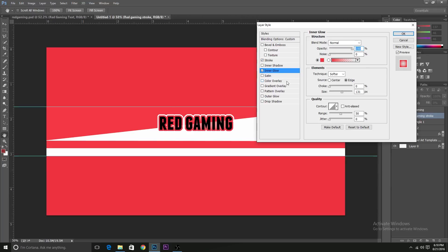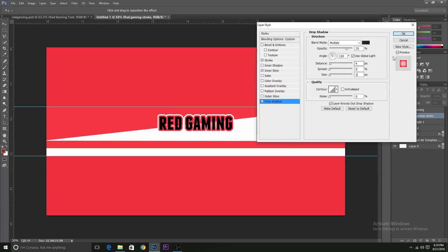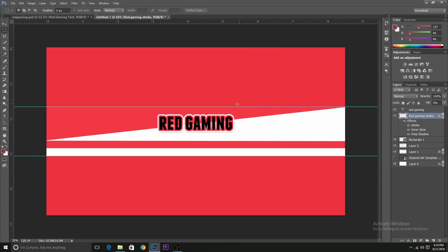Change opacity and add some drop shadow to it. 21 pixels would be fine. Yeah, that's it. Now we're done with the stroke.